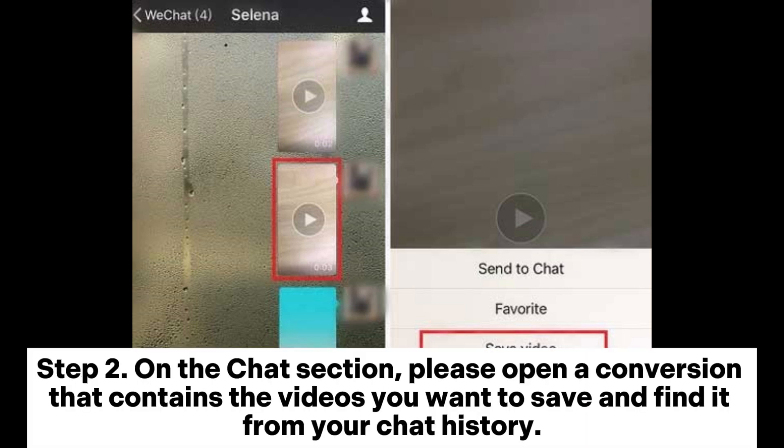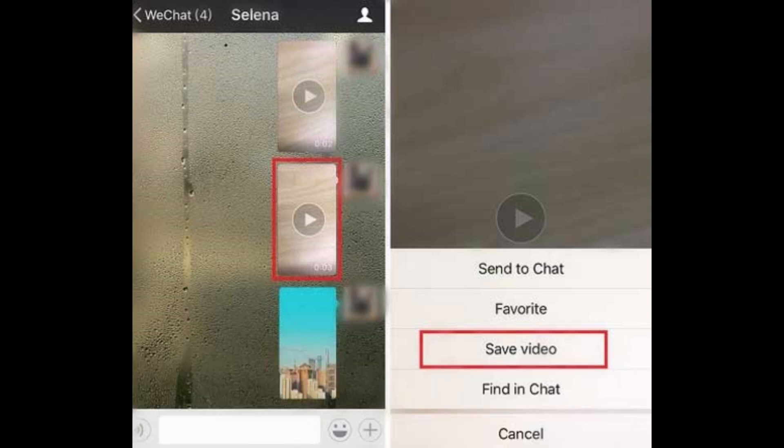Step 2: On the chat section, please open a conversation that contains the videos you want to save and find it from your chat history.